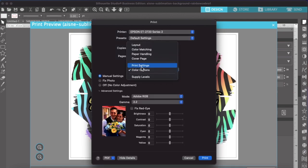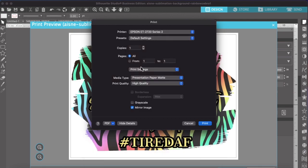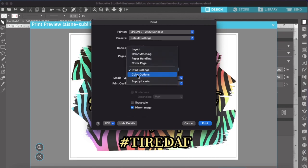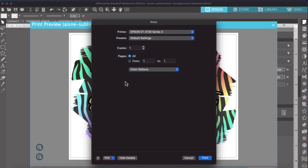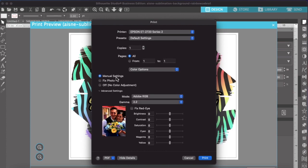So remember print settings, you want to do media type, presentation paper mat, print quality, high quality, and make sure you mirror that image and then color options, manual, advanced, Adobe RGB and 2.2. And that's it guys. That's that simple. Then you're going to print it and put it on your shirt.